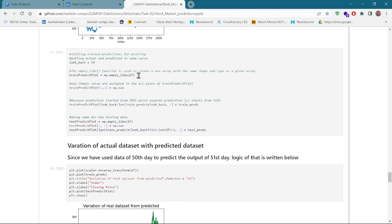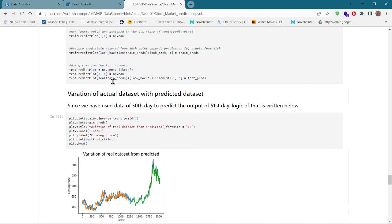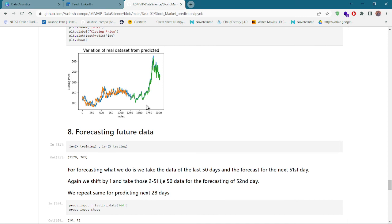Here I have created the same-shaped array as the closing price dataset using the 'empty_like' function, which creates a new array with the same shape as the dataframe. Since prediction starts from the 50th data point — because we need 50 previous values — we put the first 50 data points on the plot as-is, and from the 51st onward we plot our predictions. Similarly, for testing data, which starts after 60 percent of the data, we apply the same logic. You can see that my predictions and the original data align very closely.